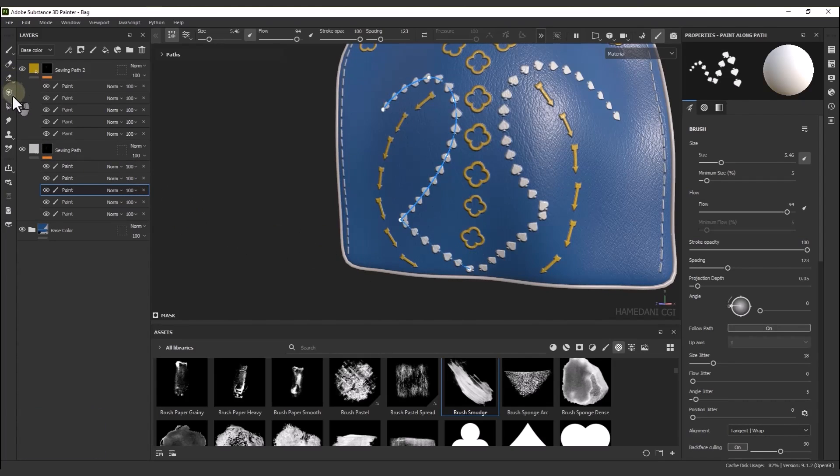And finally, the Smudge tool, which causes the painting to become blurred by a pass.